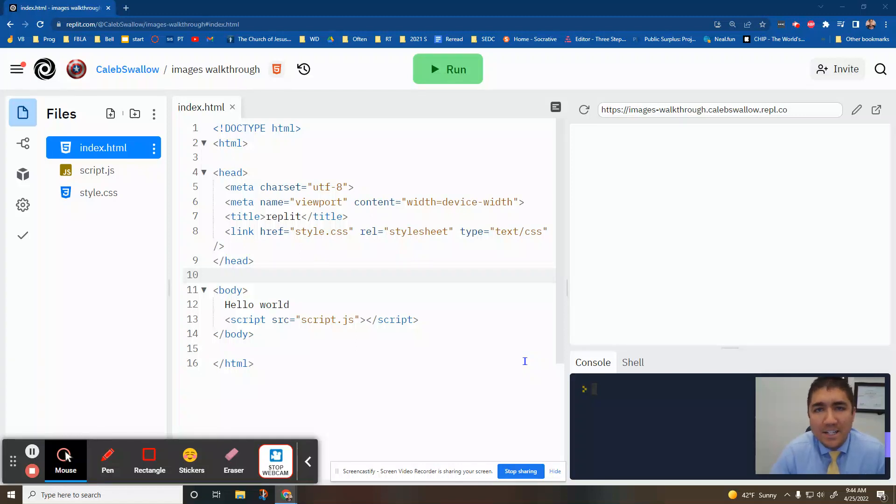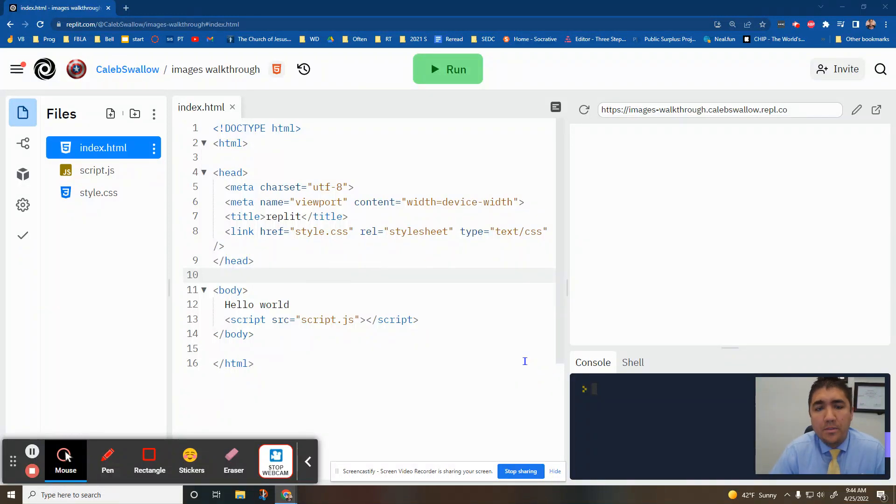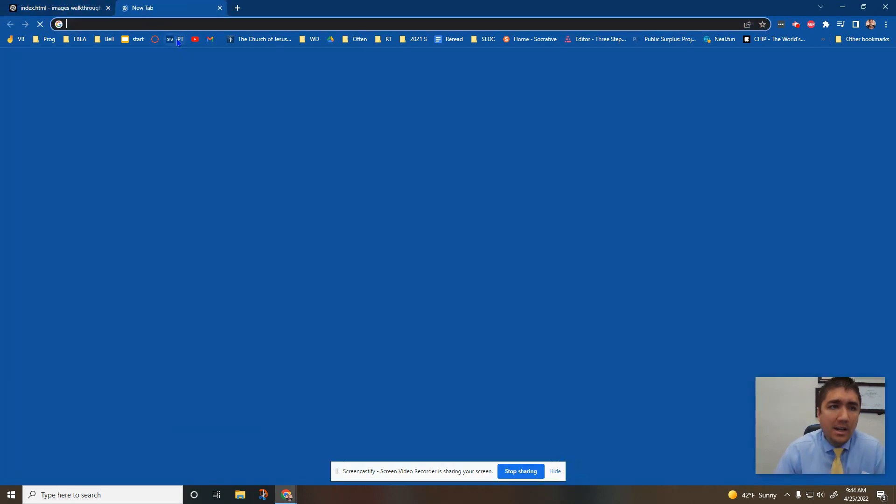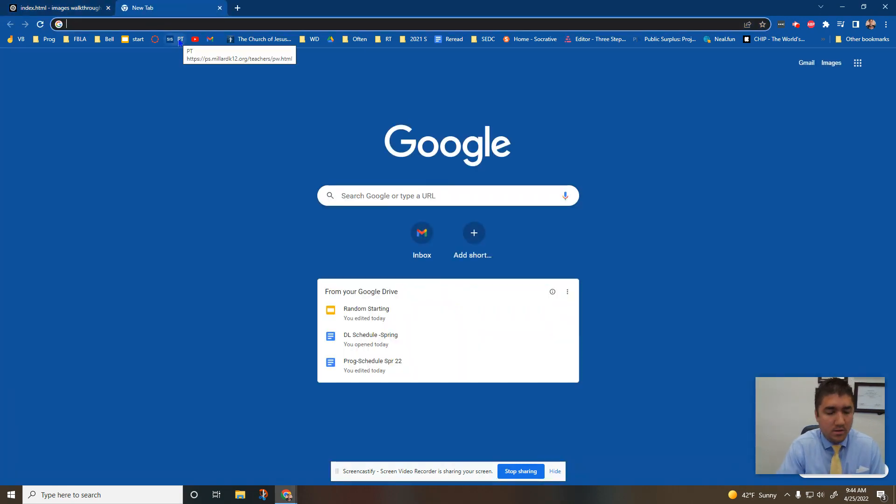Welcome to another video talking about HTML. Today we're going to learn how to put images onto our websites. So the first thing we're going to do is go find a picture that we want.